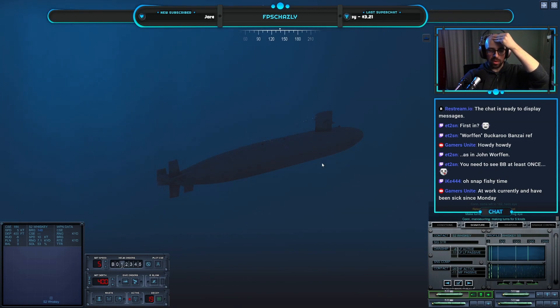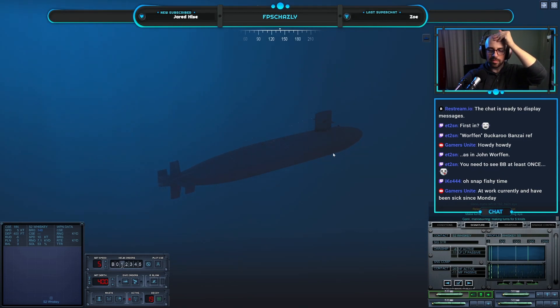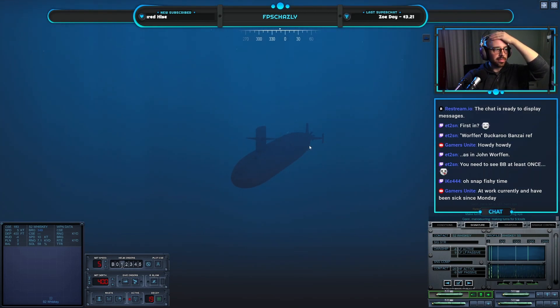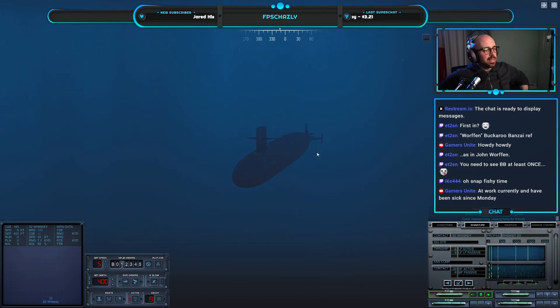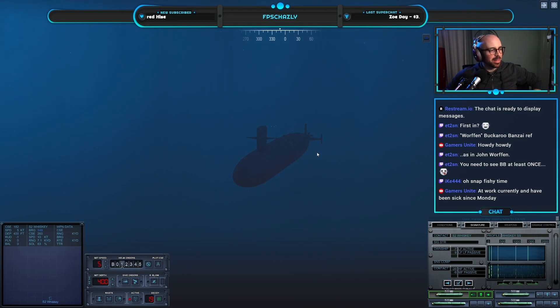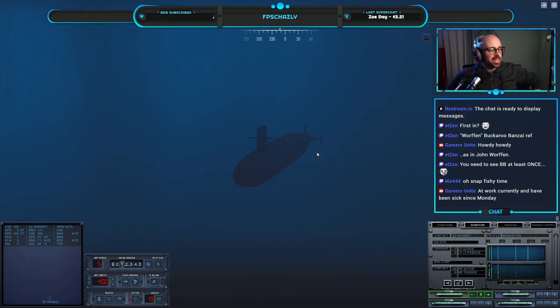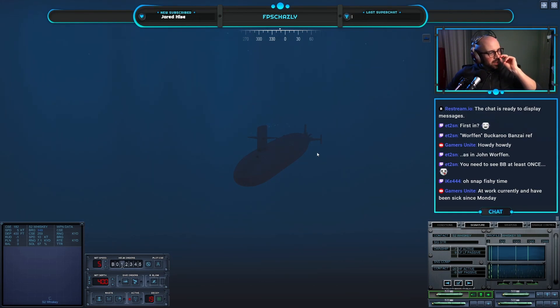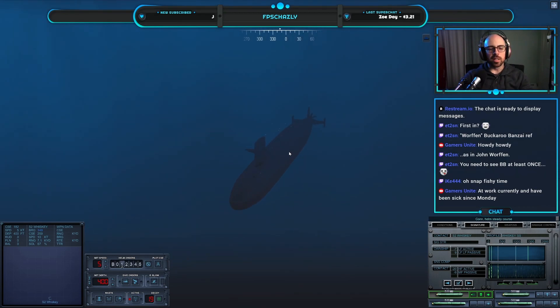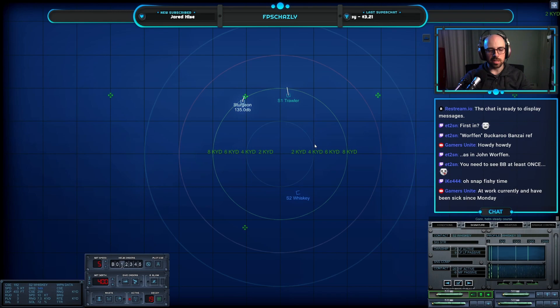Alright, let's press on, do south, maneuver for the old end around there, and we can go back up to standard here. Not standard, sorry, one third. At work currently, have been sick since Monday. Oh no, that's most unfortunate. Oh yeah, I need to get out and get a flu shot this weekend.